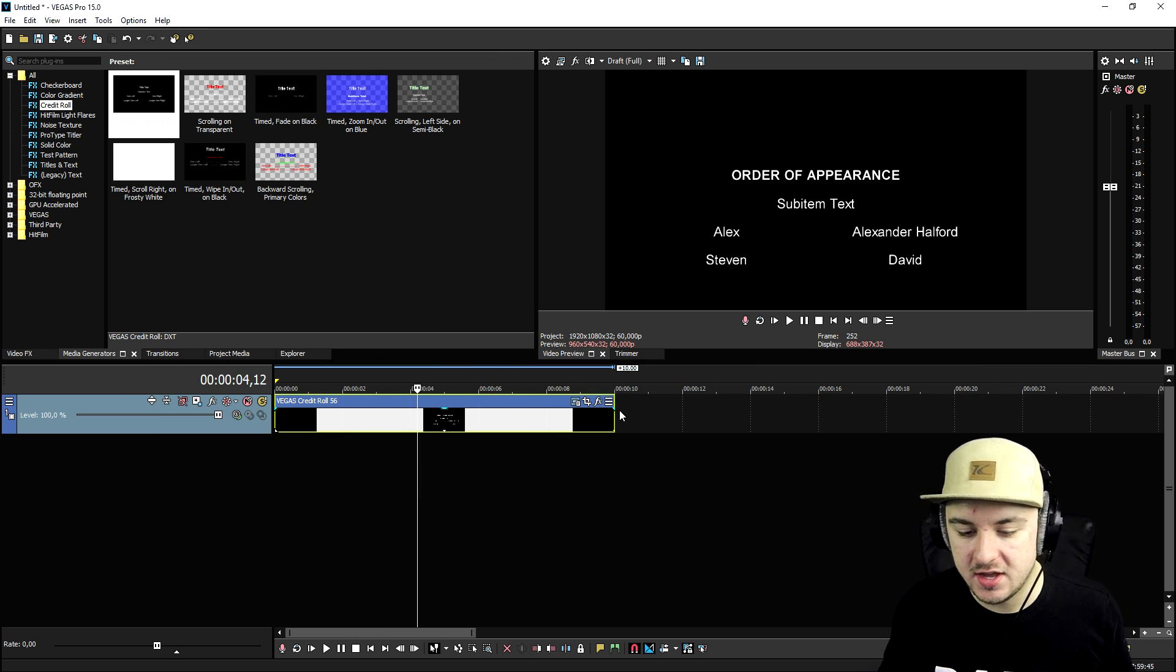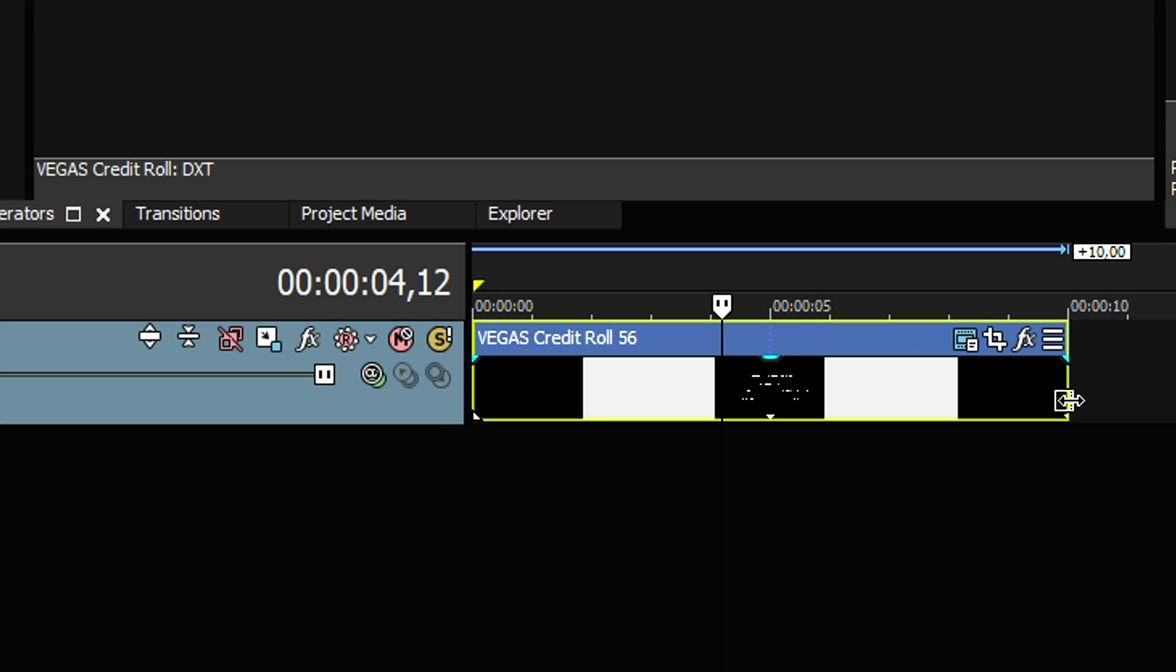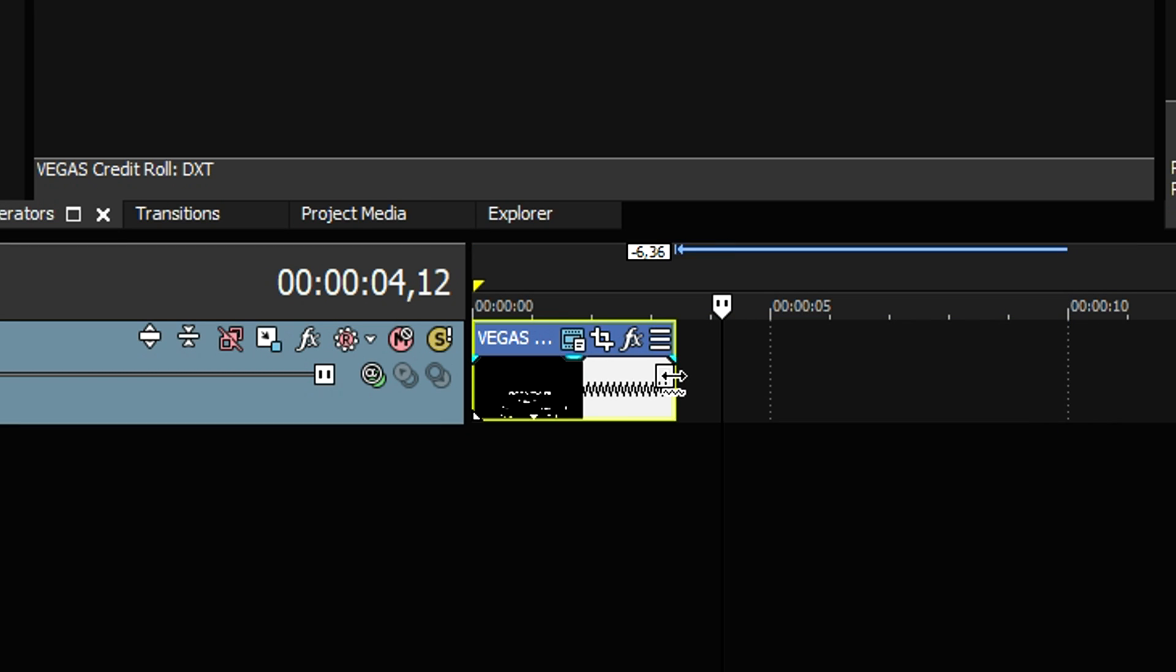Now if you want to go ahead and make those credit beats faster, you can just go ahead and hold left control and drag this guy to the left. As you can see, now it's going to happen really, really fast.